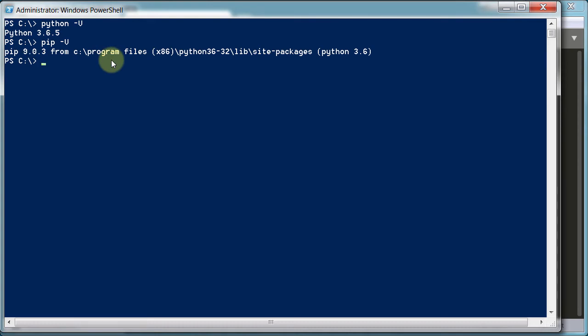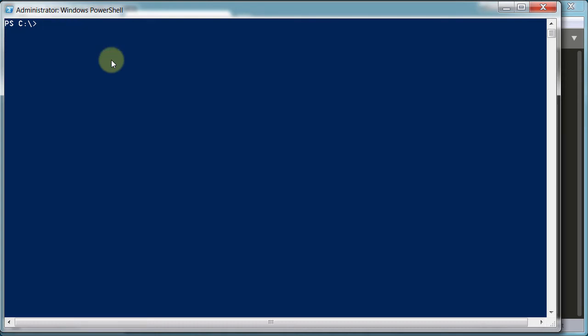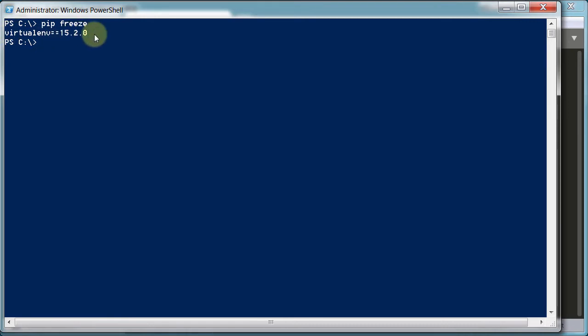Next I want to type in pip freeze, and what this does is it shows us all of the things that are currently installed on our system. And I have this virtual environment because I've installed this previously. You probably don't have that because you haven't installed virtual environment yet.